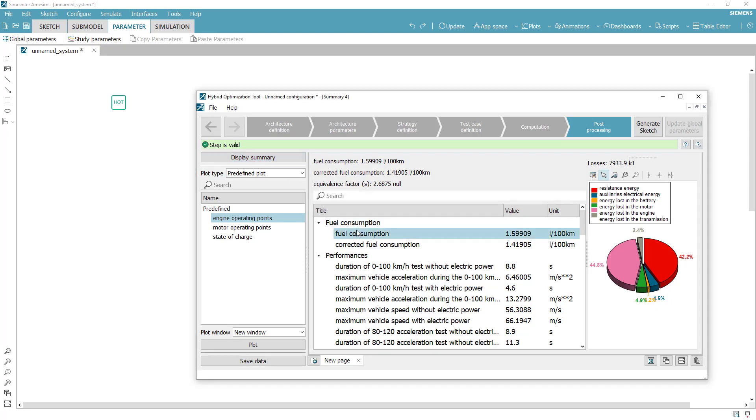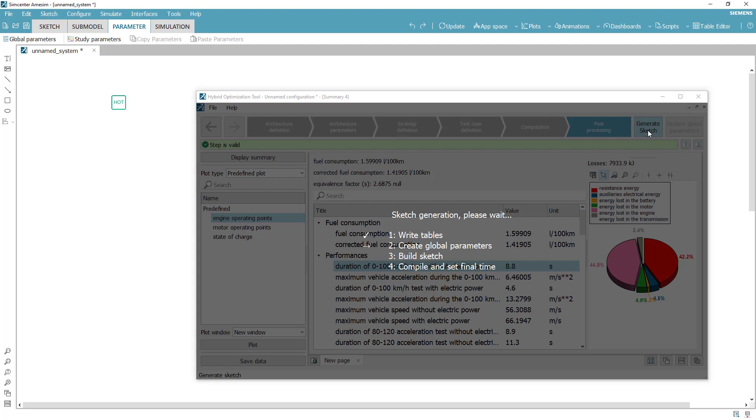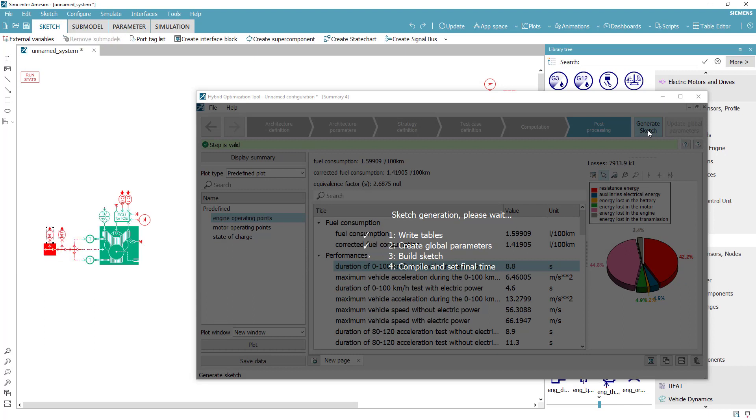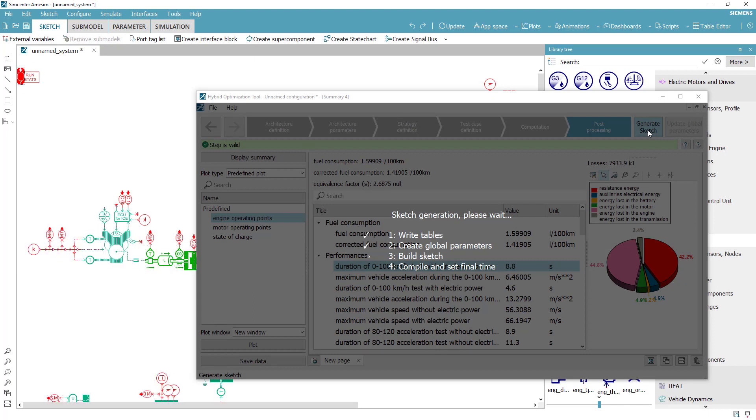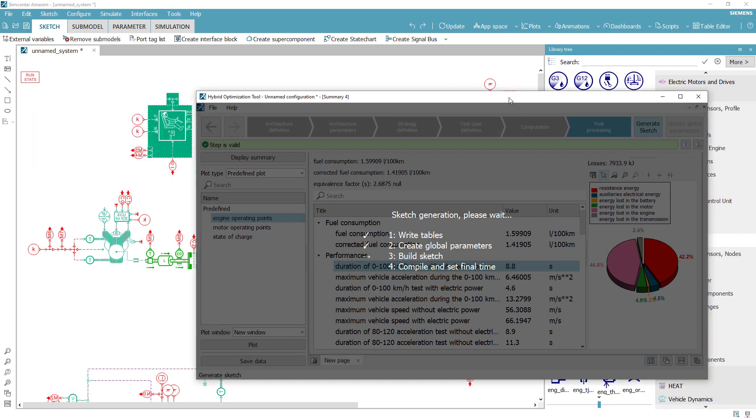All the results are wrapped up in a post-processing step. Another interesting possibility is to automatically create a sketch for the studied architecture. In one click, you have access to a configured model in Simcenter AIMSIM, including all the component parameters and completed with a driver model as well as an ECMS supervisor.